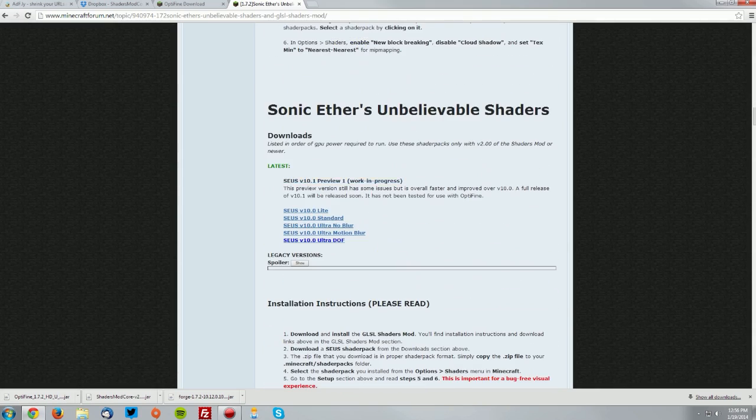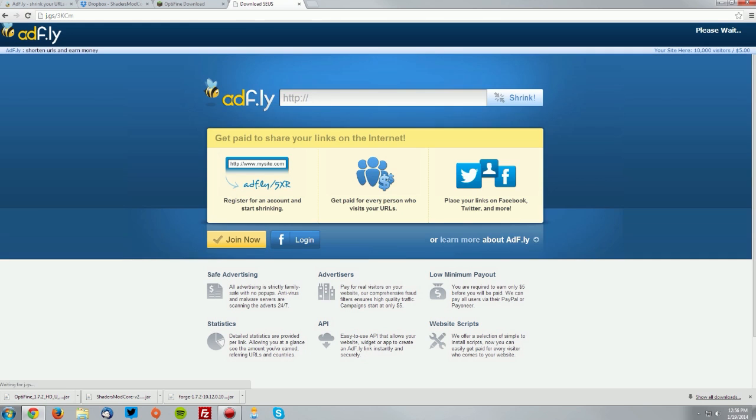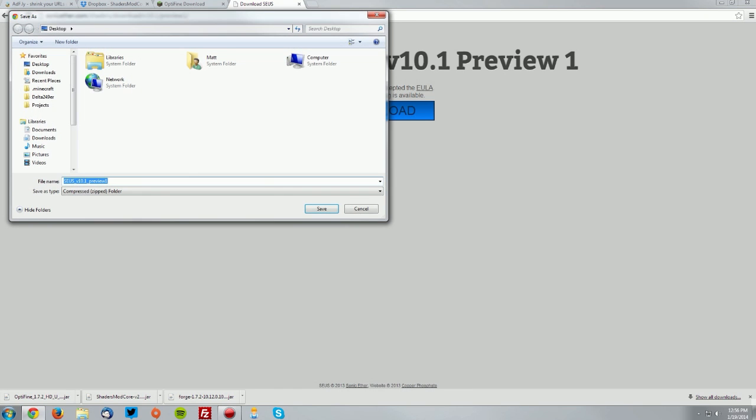Scroll down and find the download link. You can see right here it says latest. Download the latest version. It will bring you to an Adfly page or some other download page. Wait for the skip ad button to appear, click skip ad, check this box, then click download and save it on your desktop.